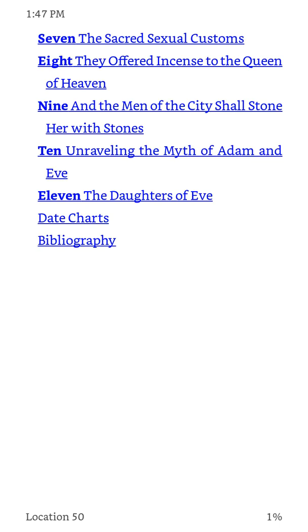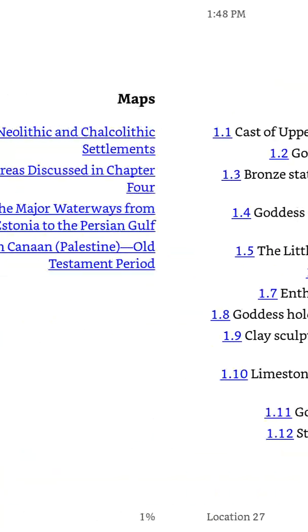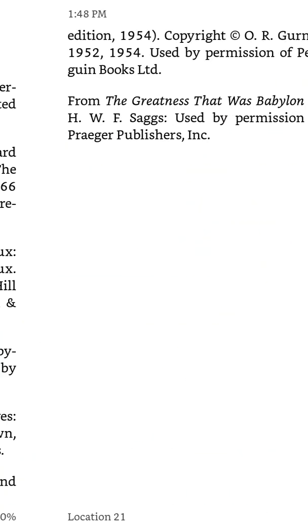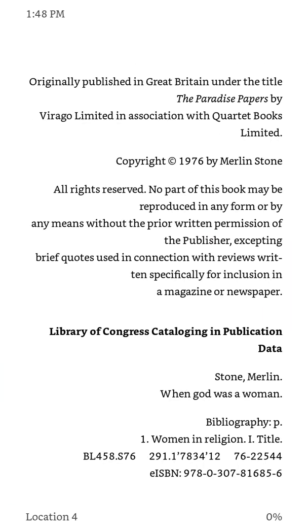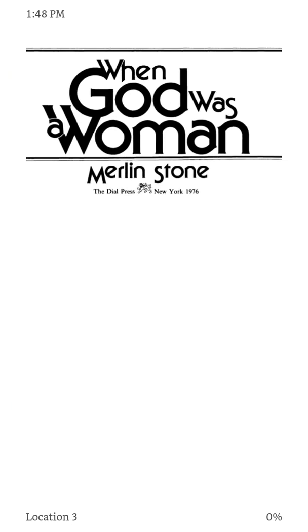It does end up in the last two chapters talking about the Christian concept of Adam and Eve, or the Christian myth I should say of Adam and Eve. So if that gives you a little bit of an idea of what you will learn in this book.